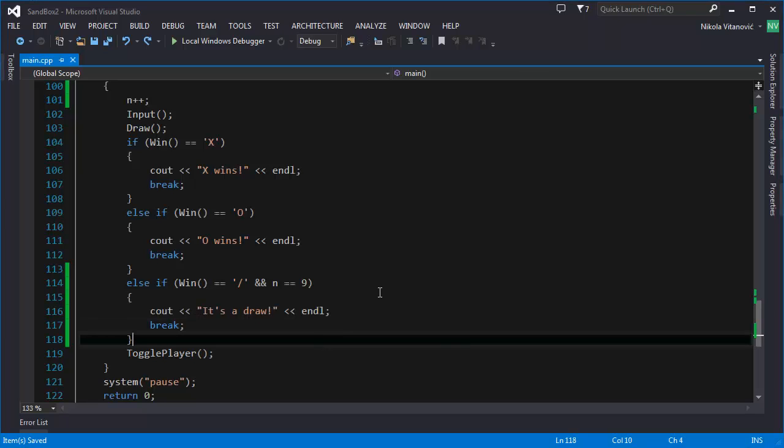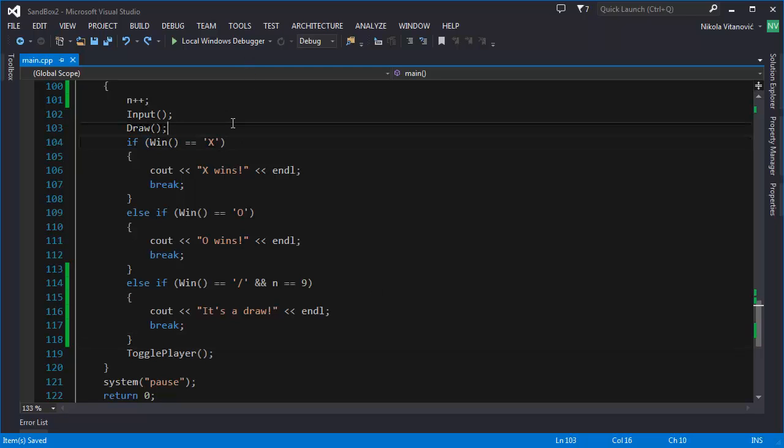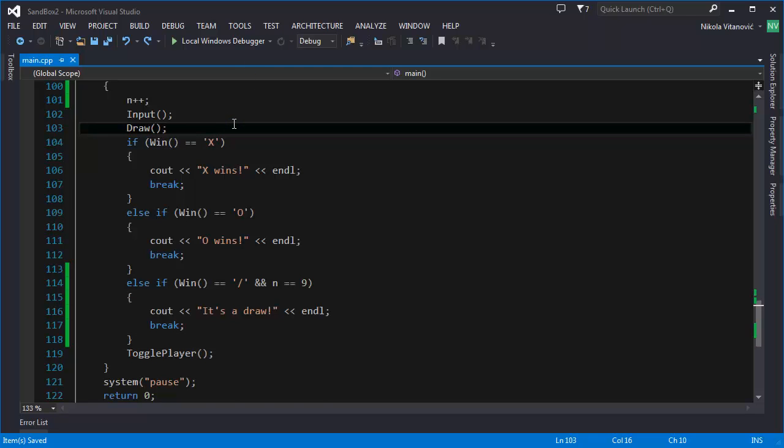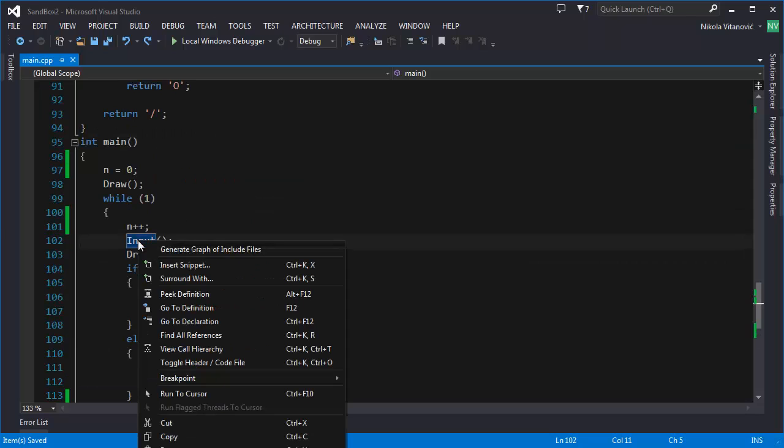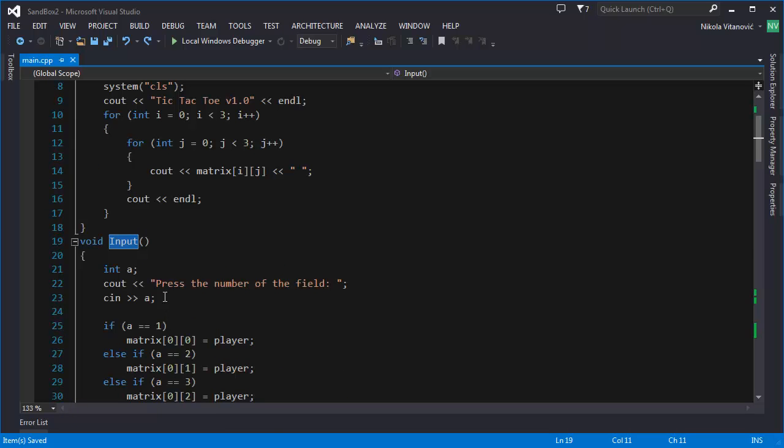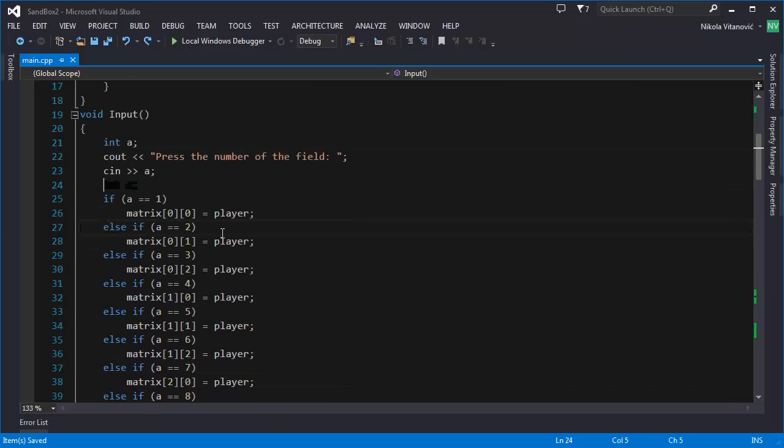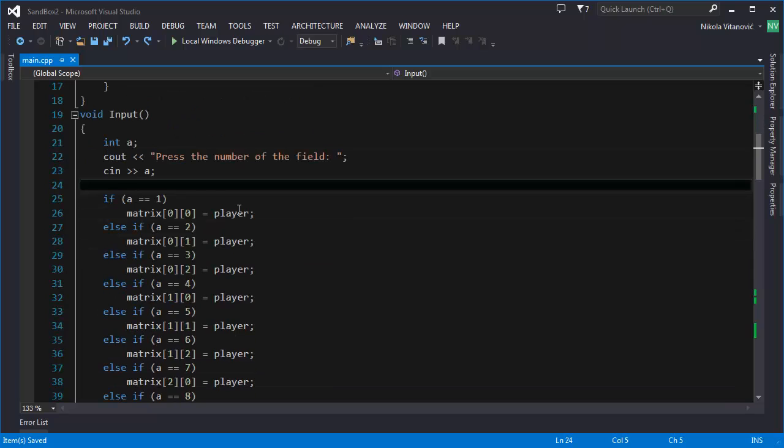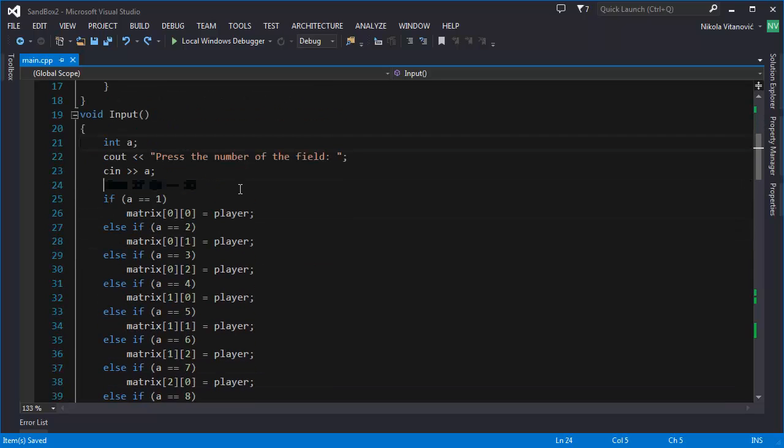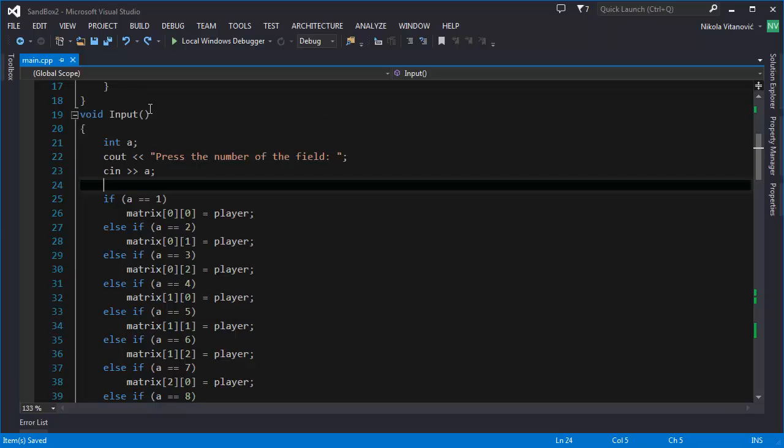The next thing we need to do is to check if our field is already occupied and if it is then we need to show a message to a user and request the input again. In order to do that we are going to go to the input function. You can do this by right-clicking on function and click go to definition.